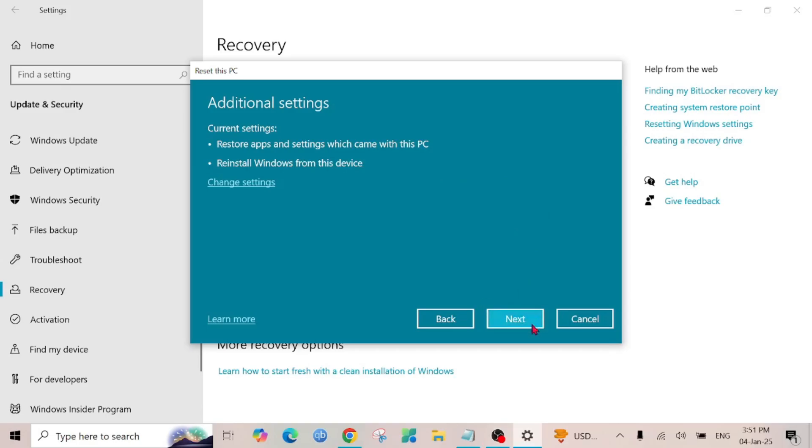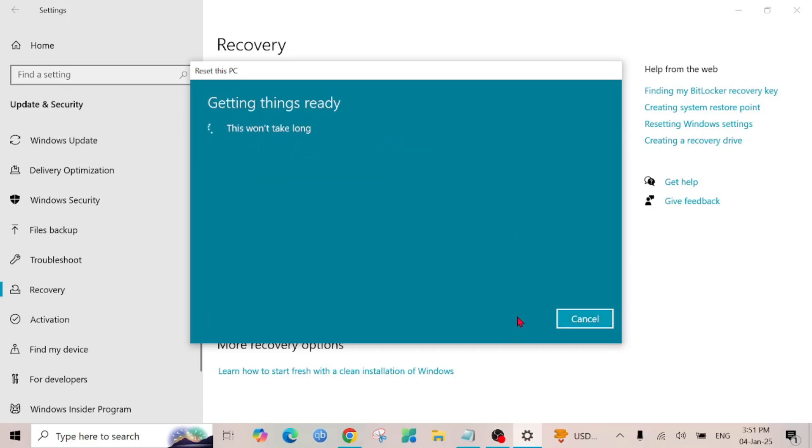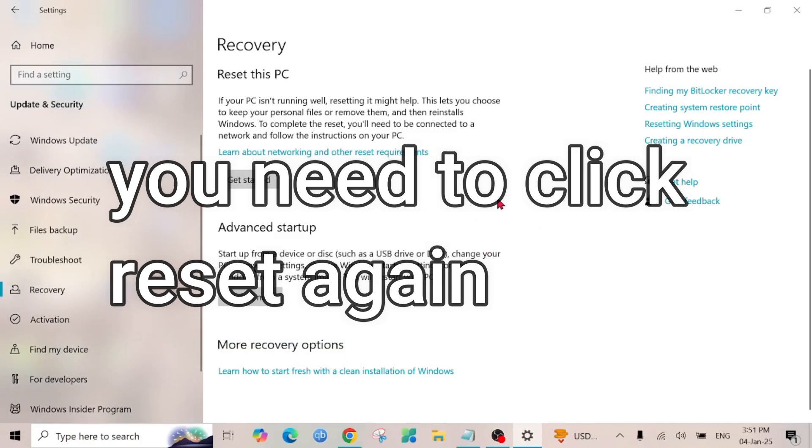Then after that just click the Next option here. And after clicking that your PC will restart a couple of times and your PC will be reset. So this is the video and I hope this is a helpful video for you and I will catch you guys in the next video.